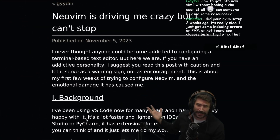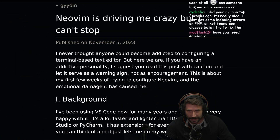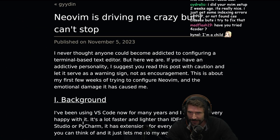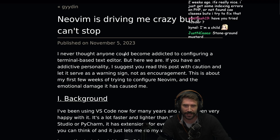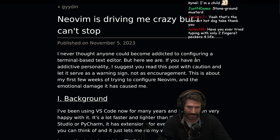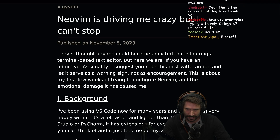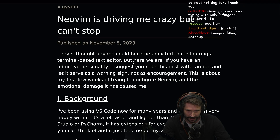NeoVim is driving me crazy, but I can't stop. I never thought anyone could become addicted to configuring a terminal-based text editor, but here we are.